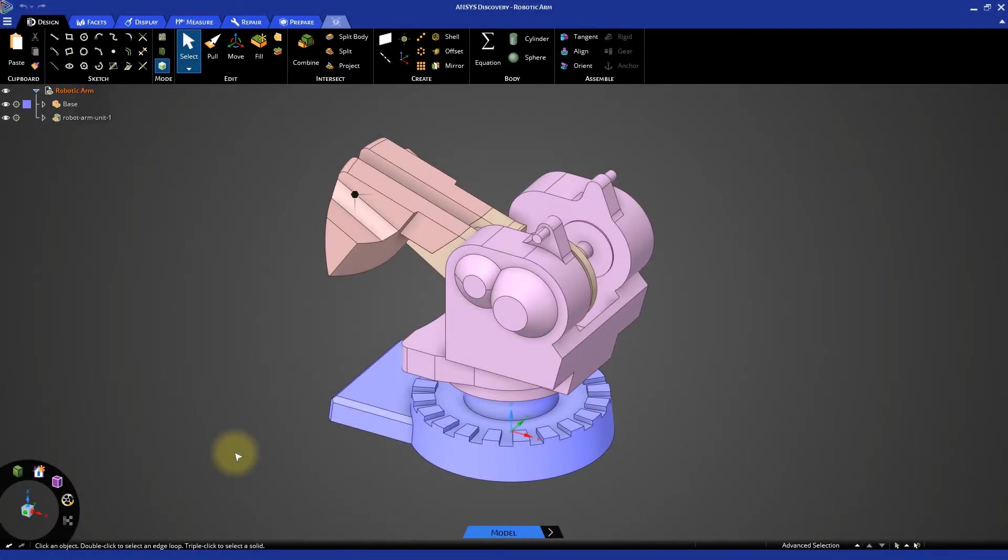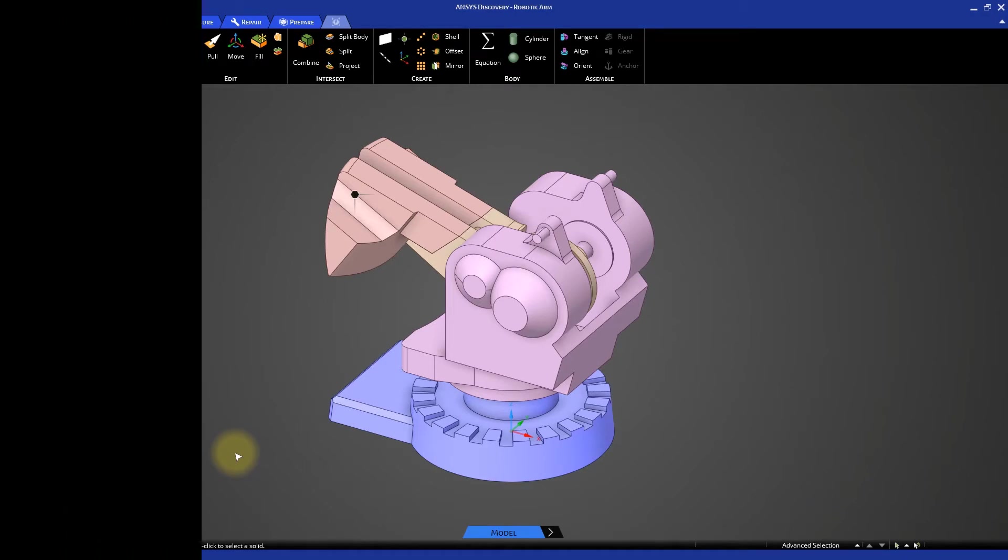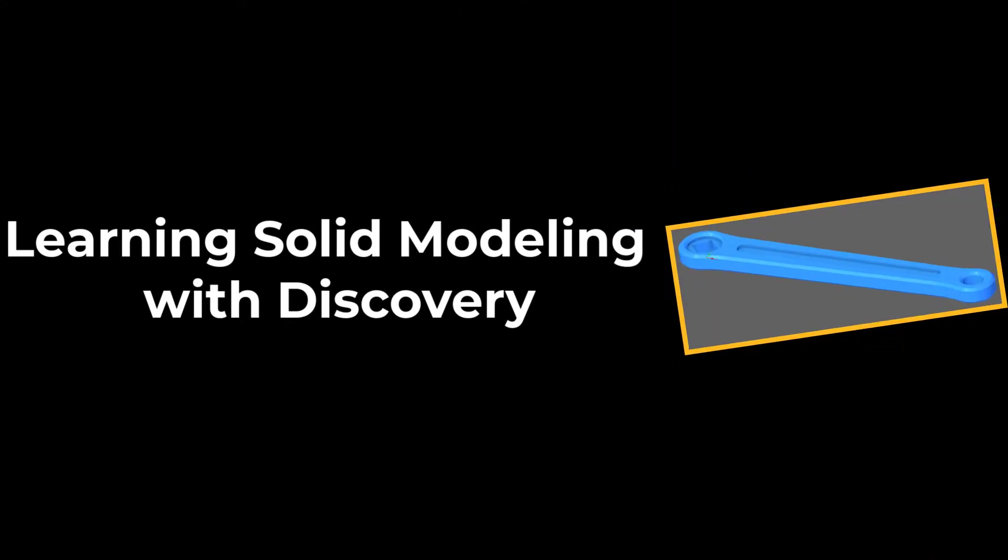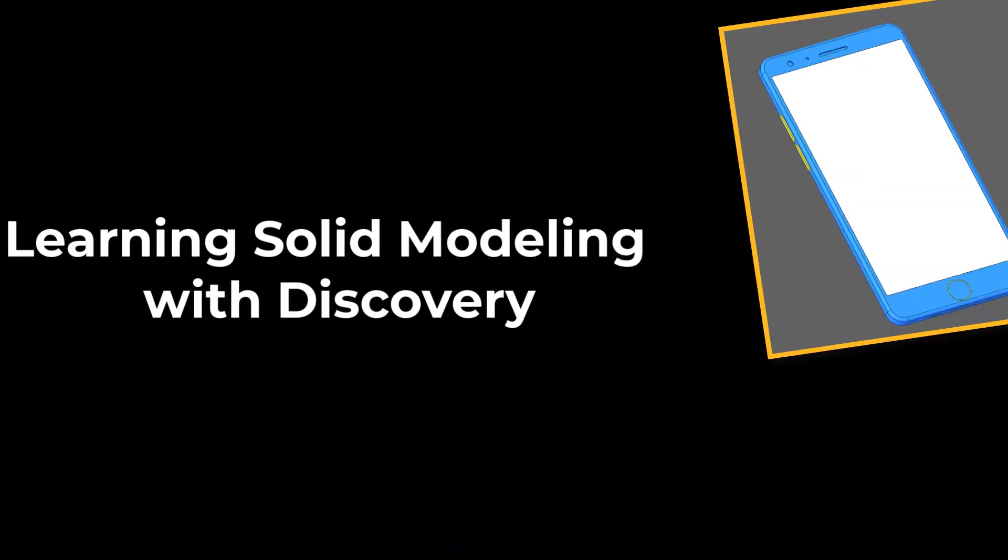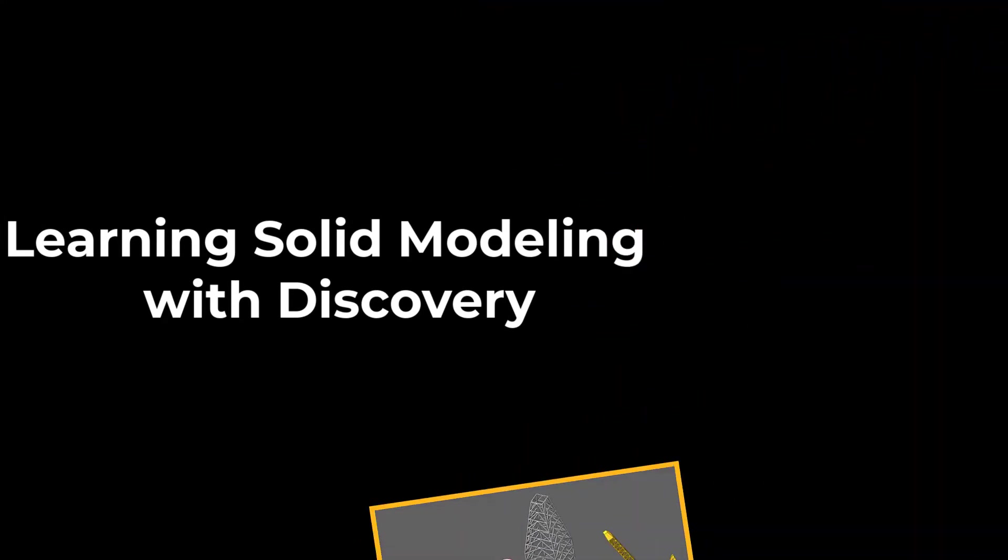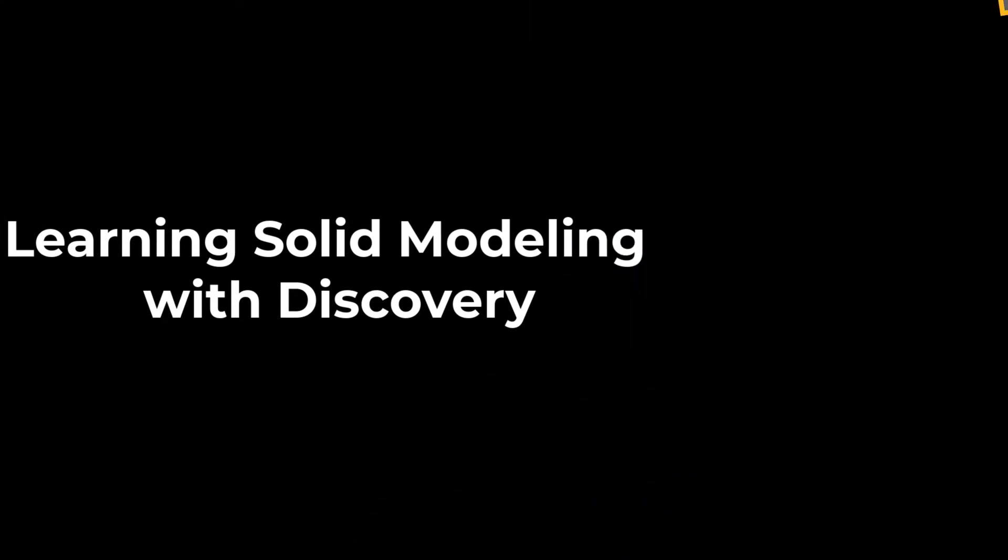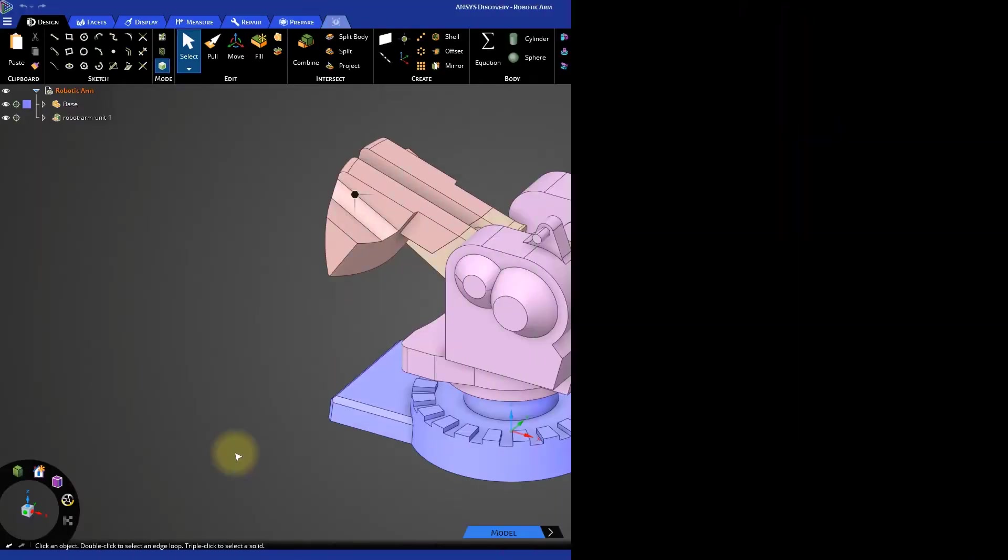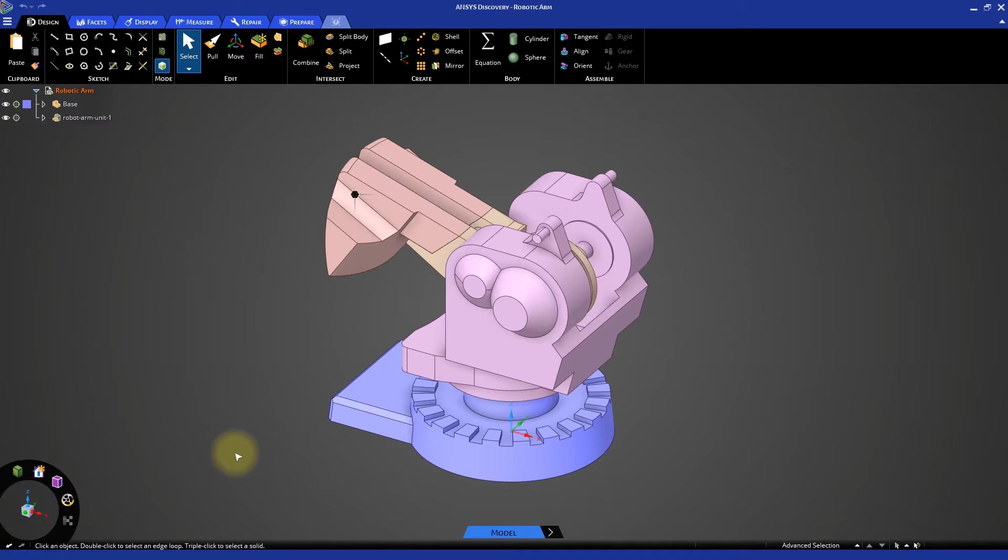Let's now try to model the arm-1 component of the robotic arm. For convenience, a partial model has already been modeled for you.